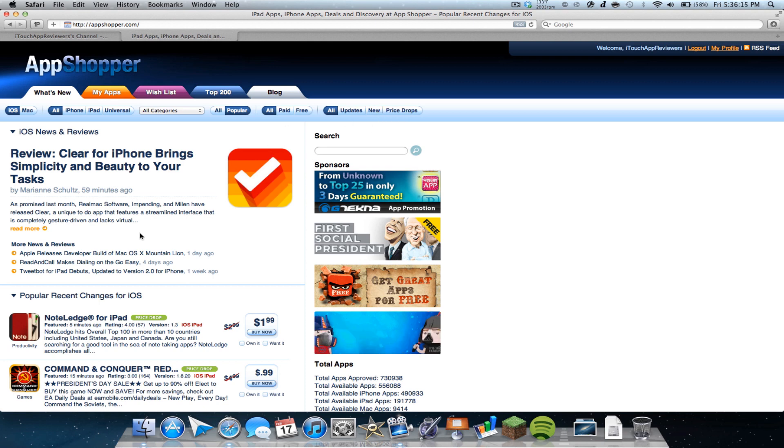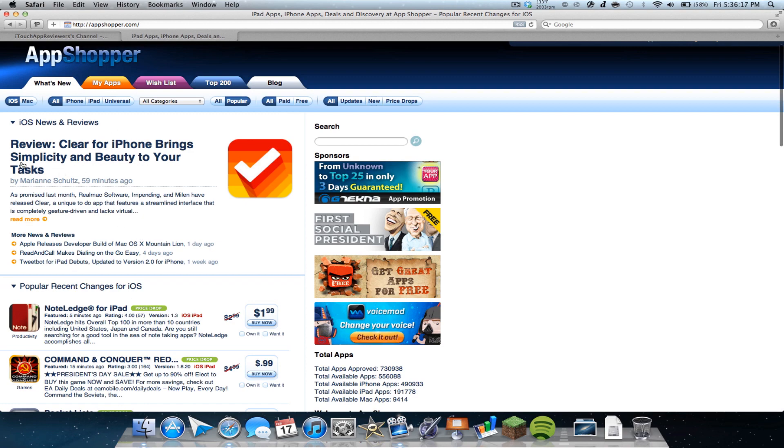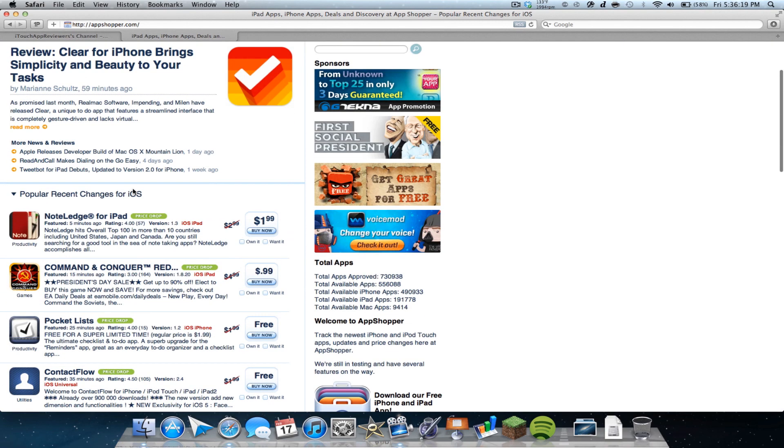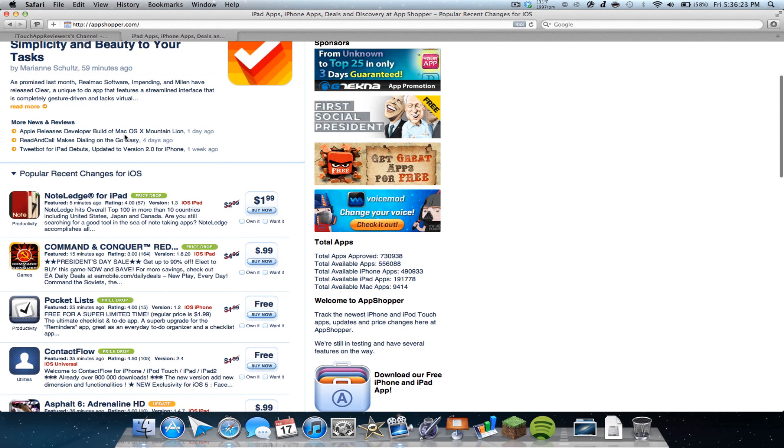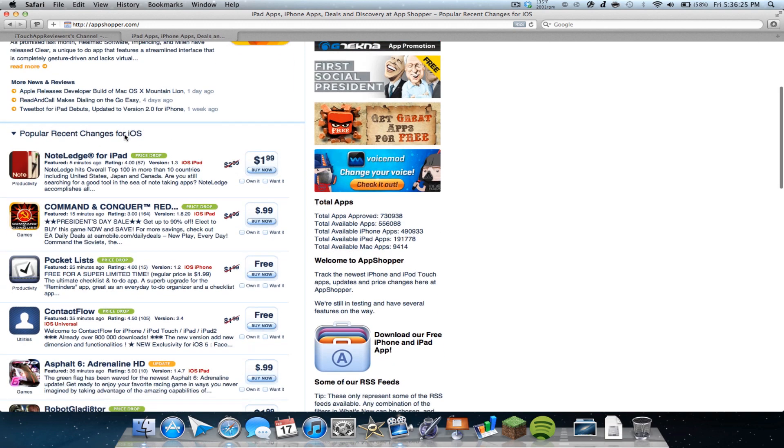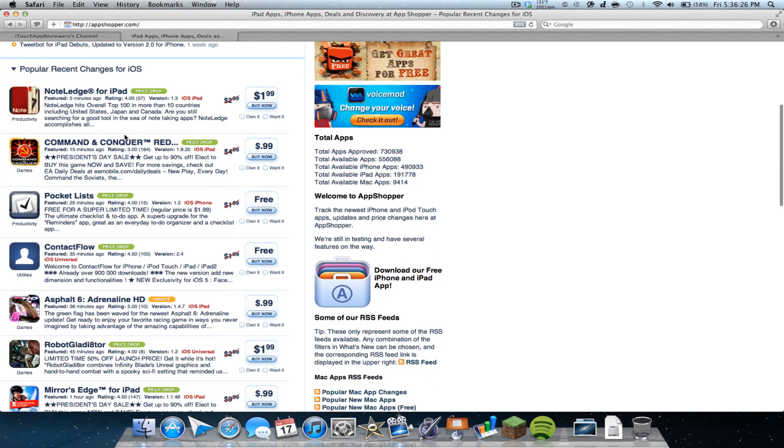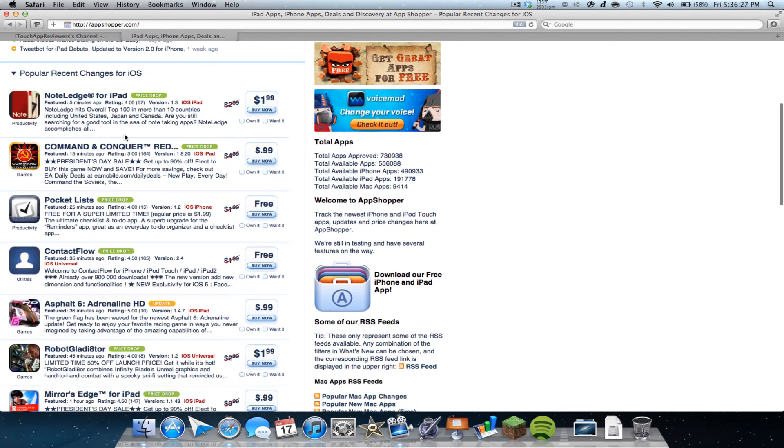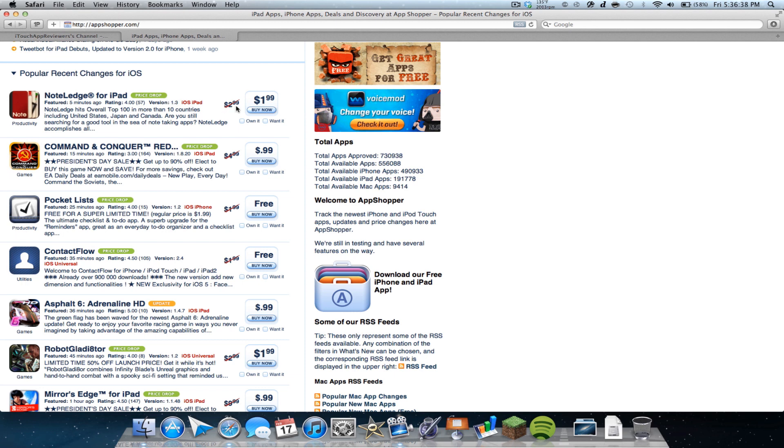So I'm going to scroll down here. You can see there's a featured post. I usually don't read those and I'm probably not going to get clear because I don't like that app. I just don't like the whole premise of it. But anyways, these are the popular recent changes for iOS. These are different apps for iOS that have price drops. As you can see, price drop here is $2.99. Now it's $1.99.